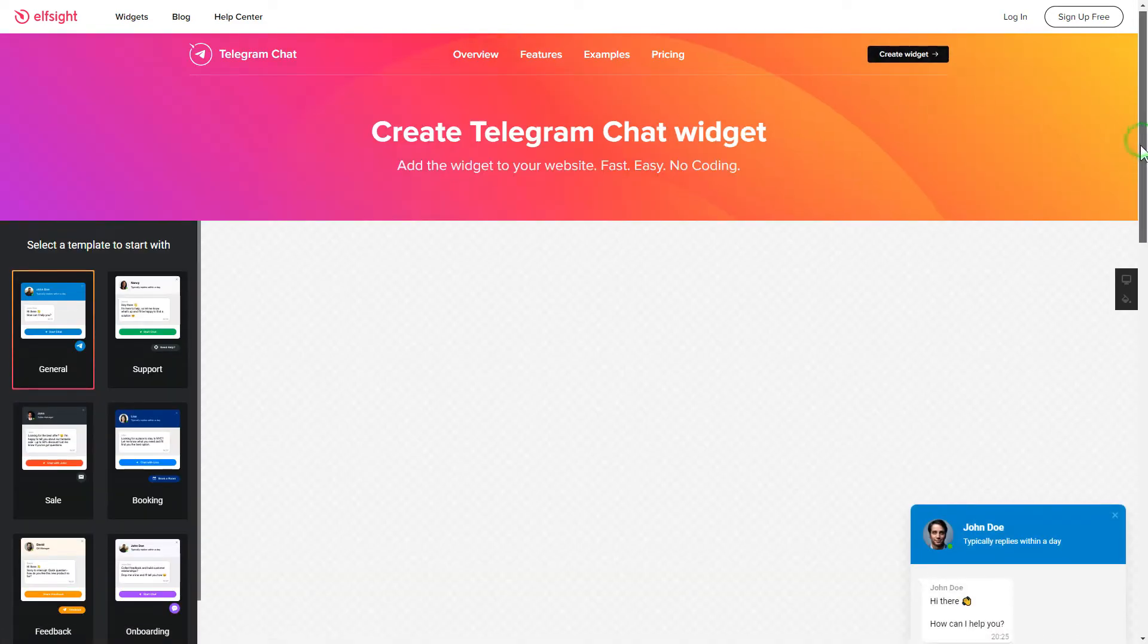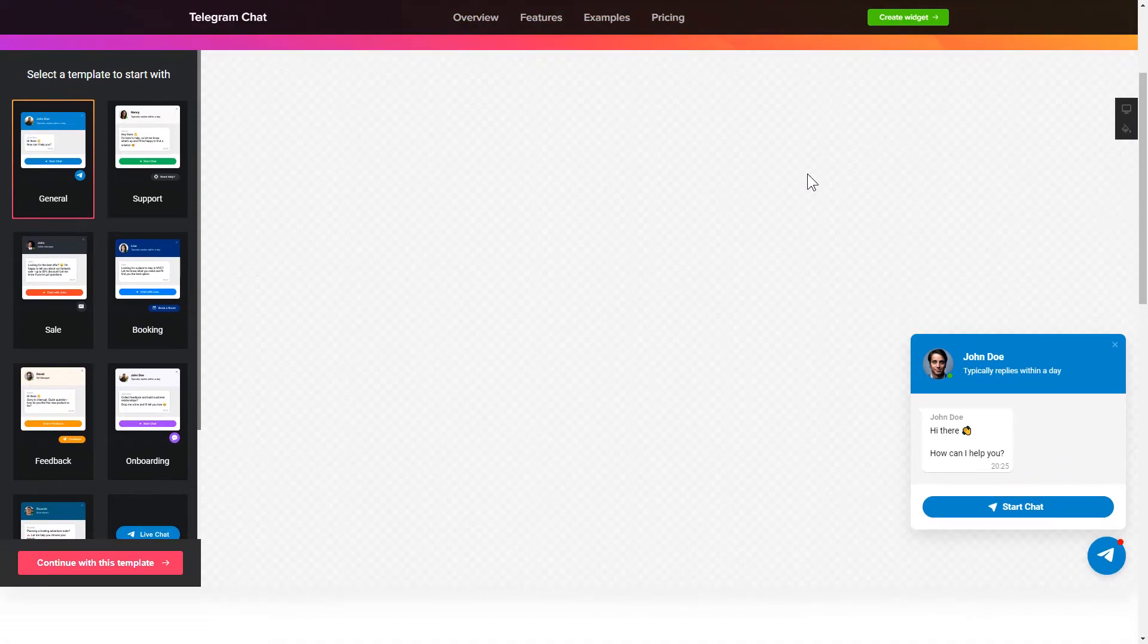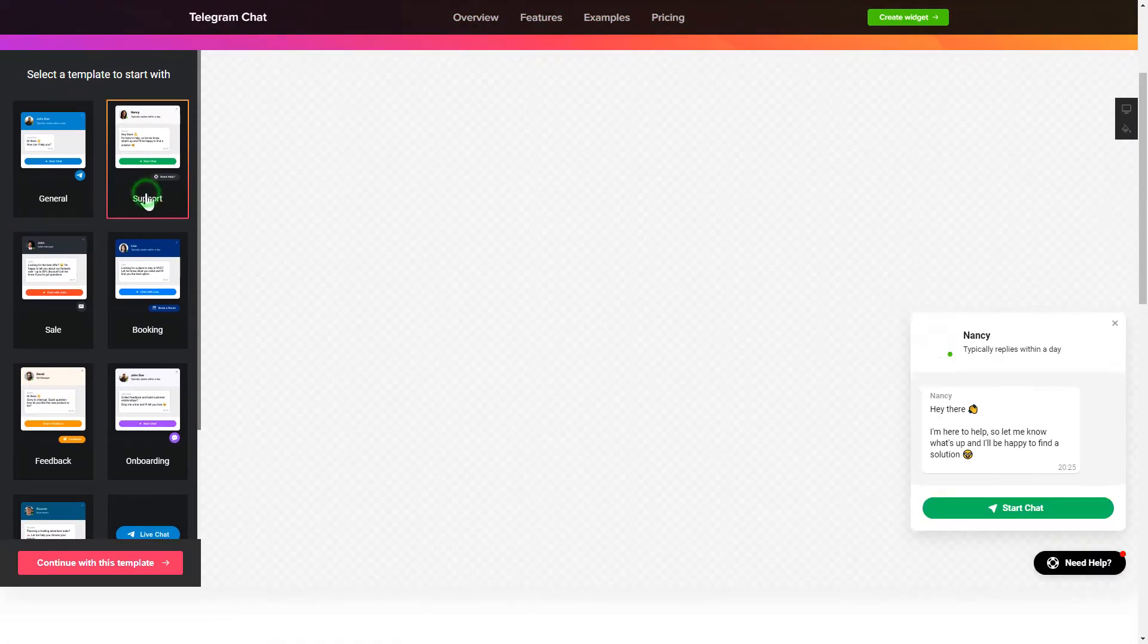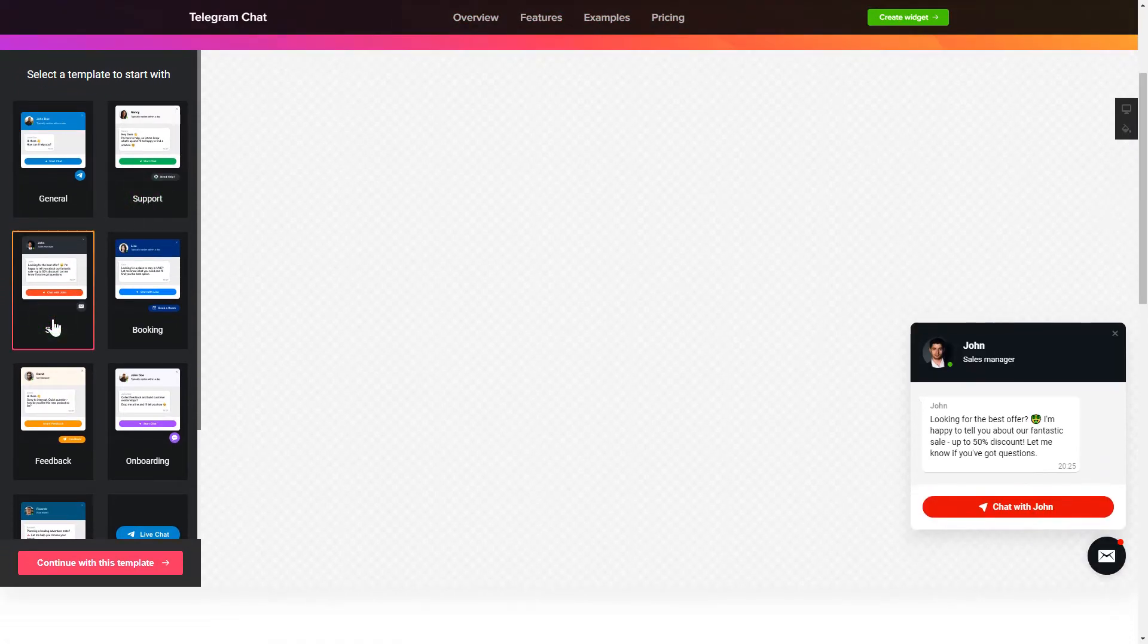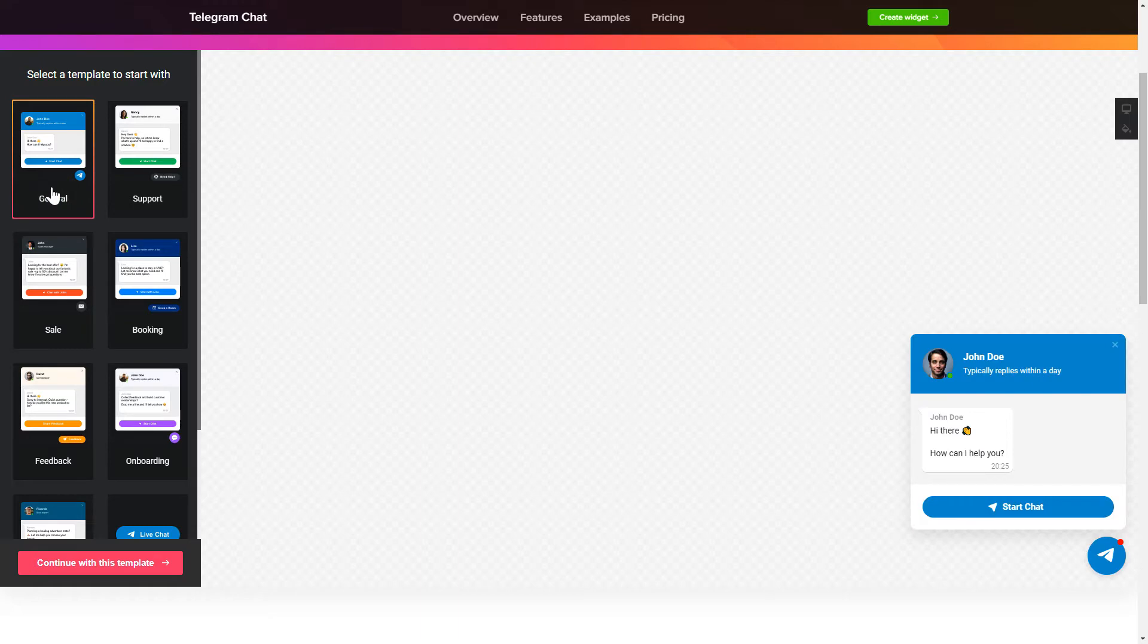So, let's create your widget. Begin by choosing a template that suits your case best. Click Continue with this template.